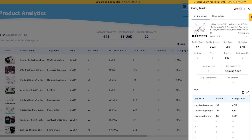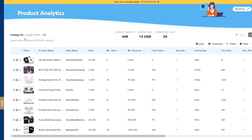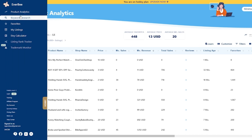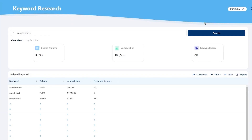Now let's talk about keyword searching. Besides looking for keywords from product analytics, another way is to go to the Keyword Research tab. Simply hover over the Everbee menu on your Etsy account and find the Keyword Research tab. Once you open that, go ahead and search for any type of keyword you want — we're going to use the same example and write 'couple shirts'.